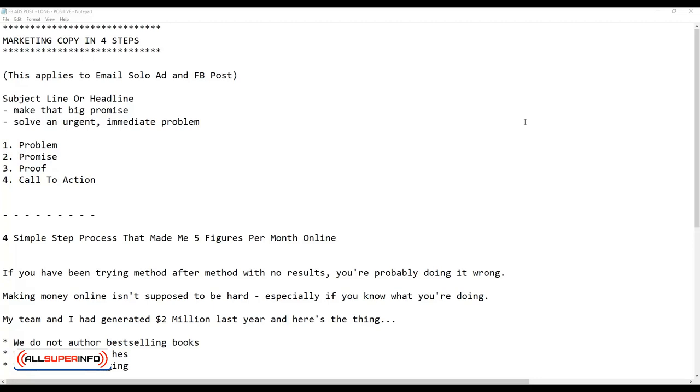I'm going to show you how to write simple yet effective marketing copy, and you can do this in four easy steps. You'll find that this is going to apply to email solo ads and even when you write a Facebook sponsored post, so let's get started.